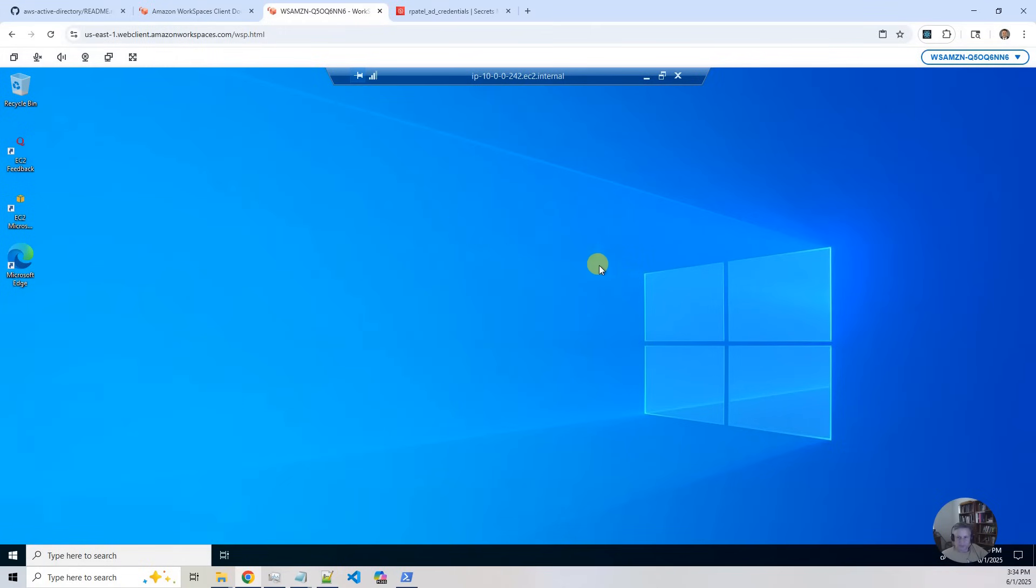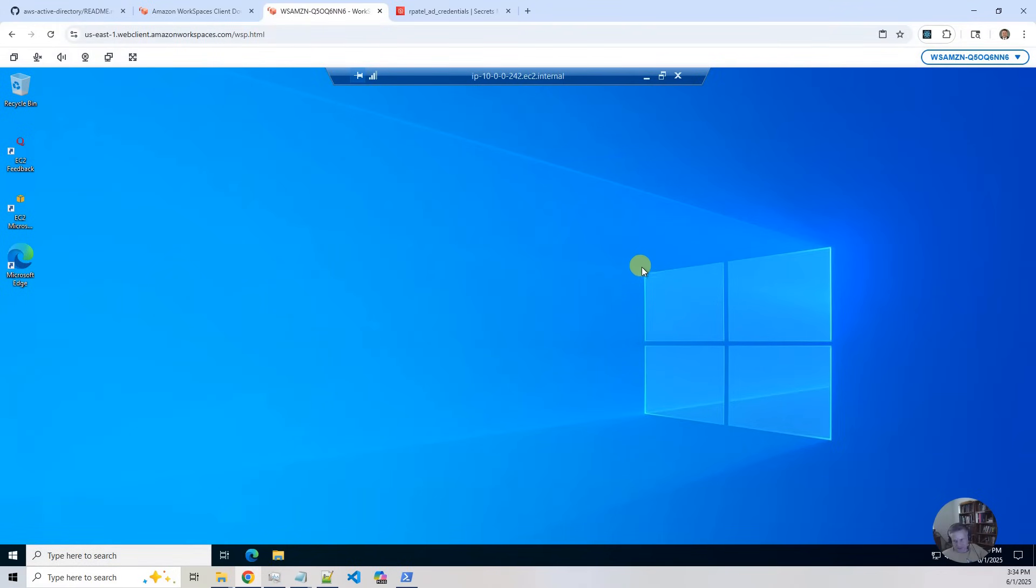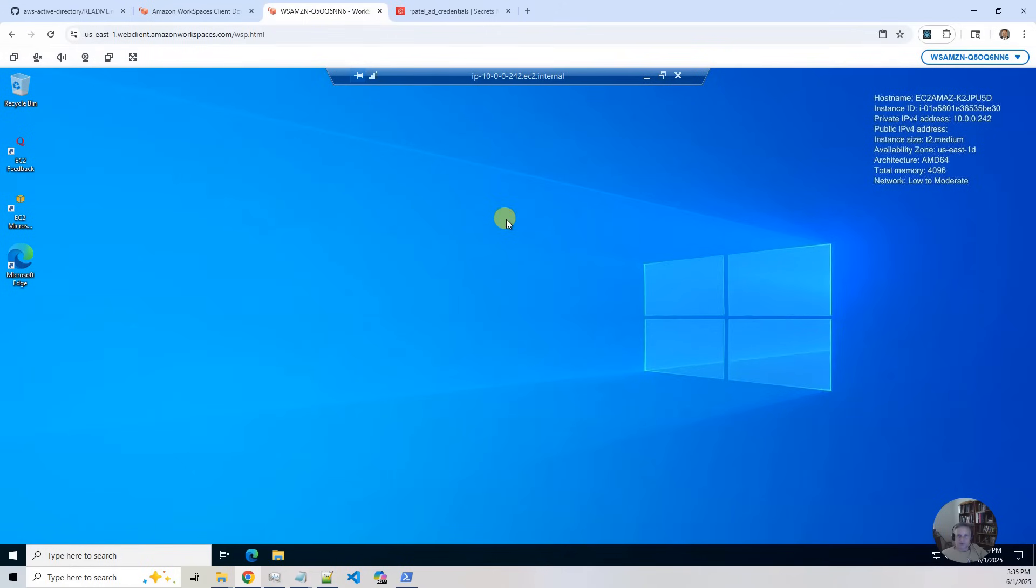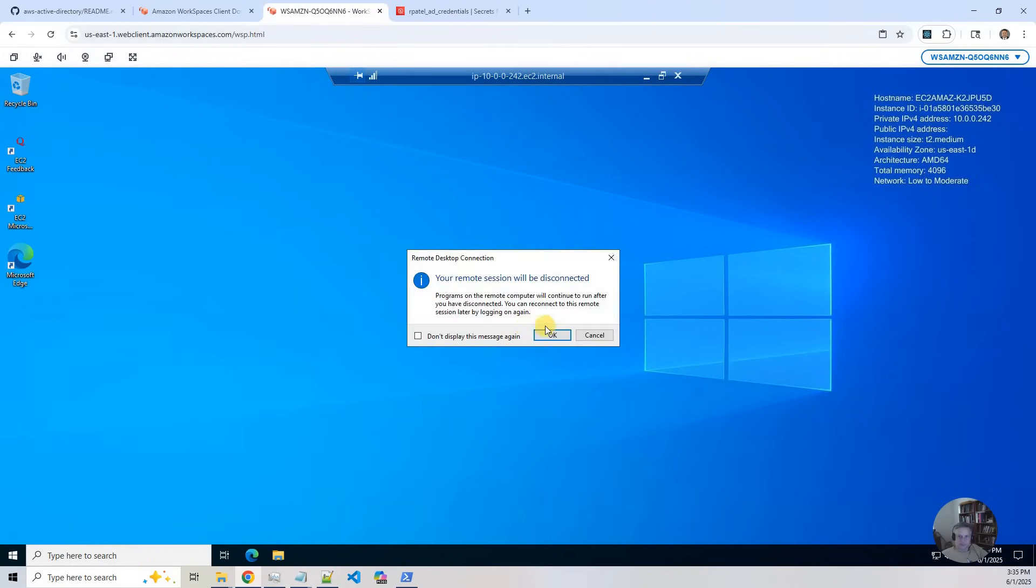OK, so here is the desktop environment. It's kind of a little bit weird because I'm in a desktop workspace going to another desktop. So this is how you connect to it from the Windows client.